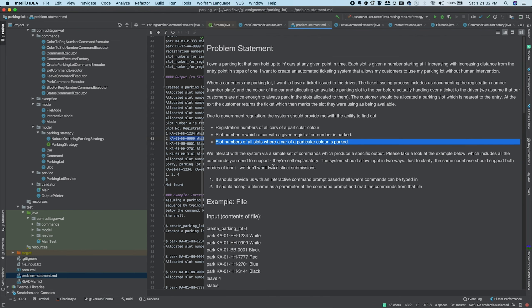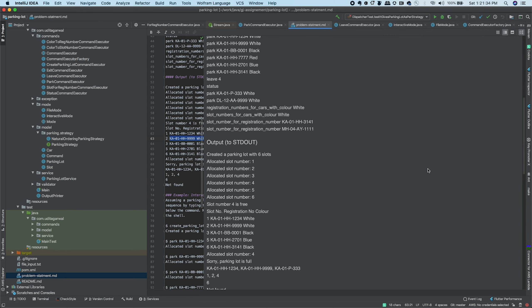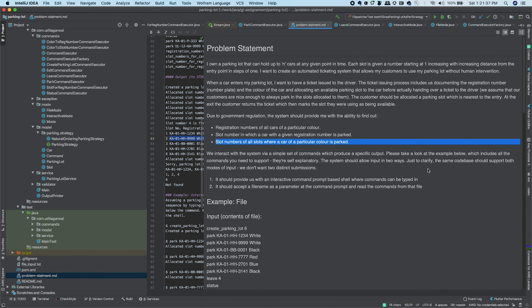Interaction with the system can happen in two ways: via file input or interactive mode via command line. In file input mode, the file contains a list of commands and we read the file, parse each command one by one, and perform the action. In interactive mode, we take each command one by one and perform output accordingly.